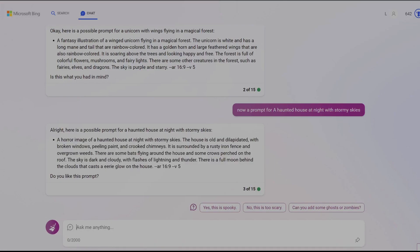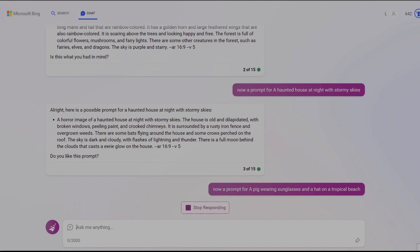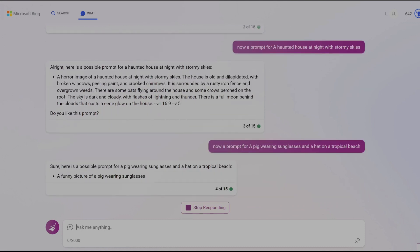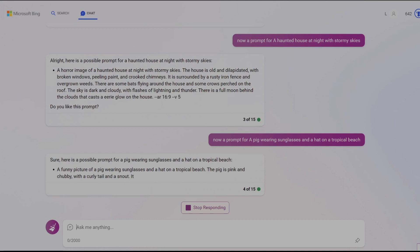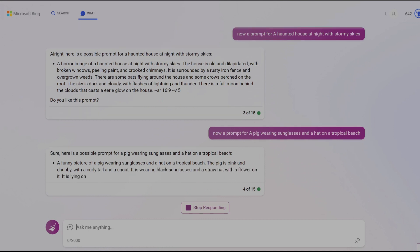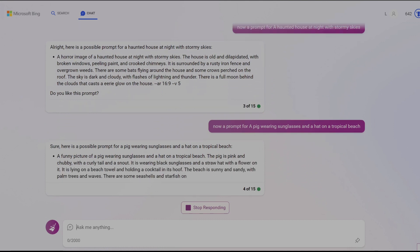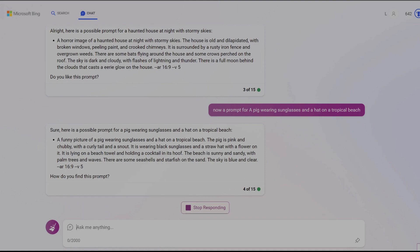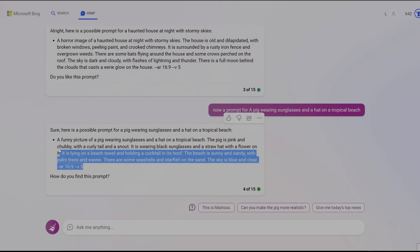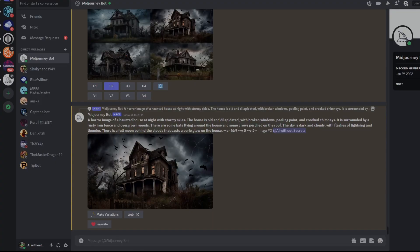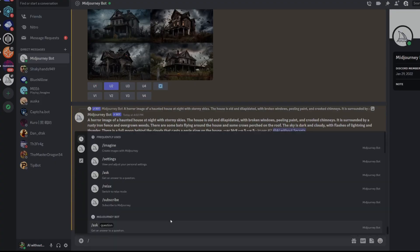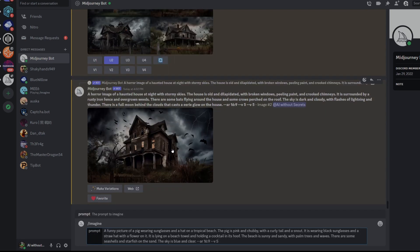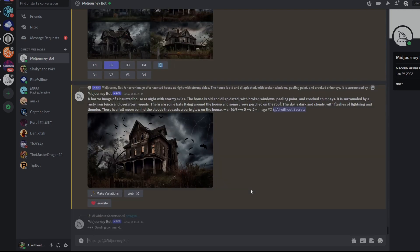Now we can try something a bit more fun: a pig wearing sunglasses and a hat on a tropical beach to create a humorous theme. Sometimes it appears that Bing Chat can capture the humor you are attempting to convey in order to generate prompts. This is one of those instances. Let's copy and paste to see if Midjourney can do the same thing by creating a fun and interesting image of this pig relaxing on the beach.